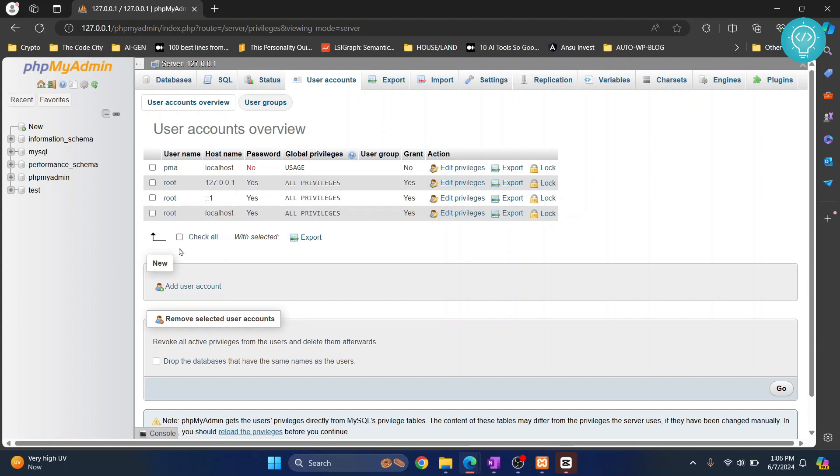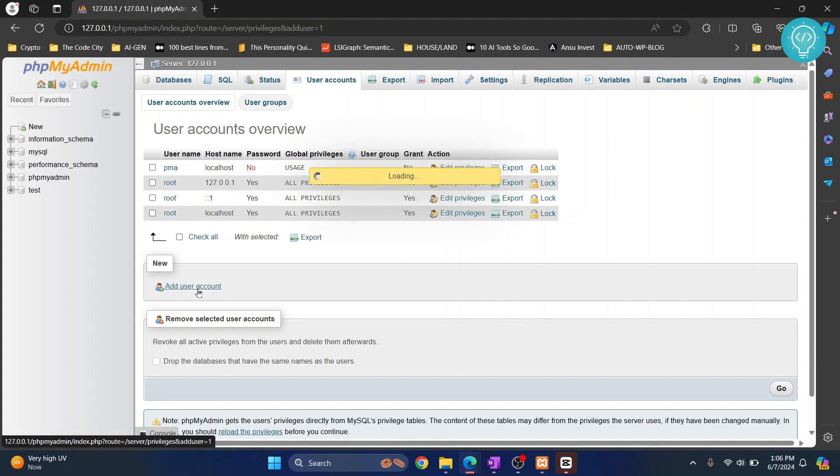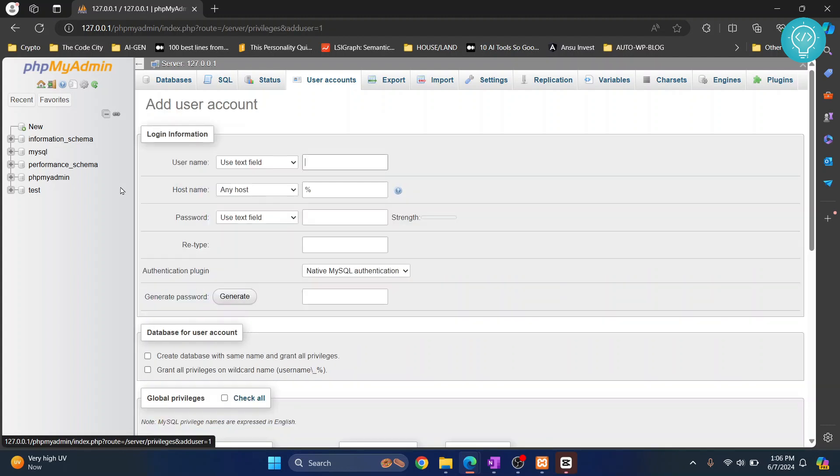If you already have a user that you want to use as the default, you can skip this part. I'll just quickly add a new user.